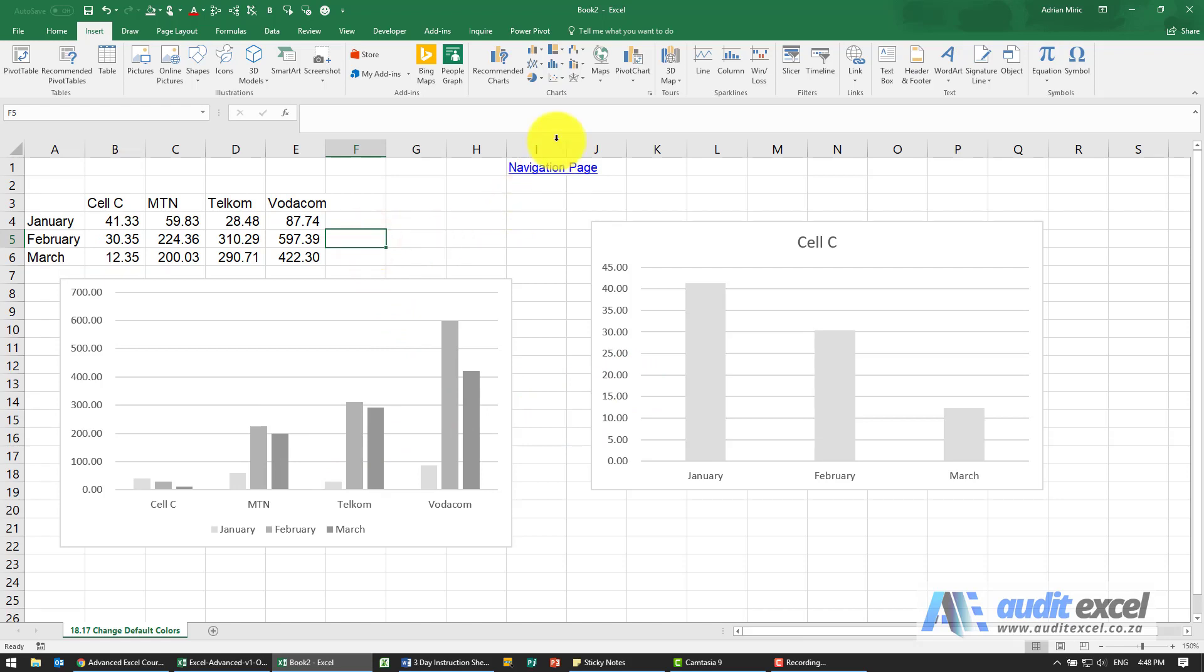Just remember we've had to take it out of the previous sheet because password protection or any protection doesn't allow this to work.